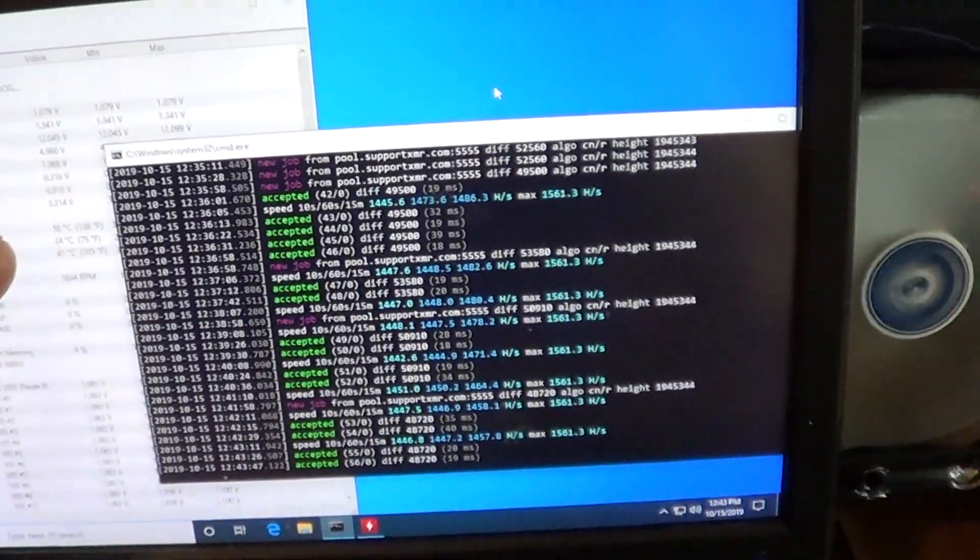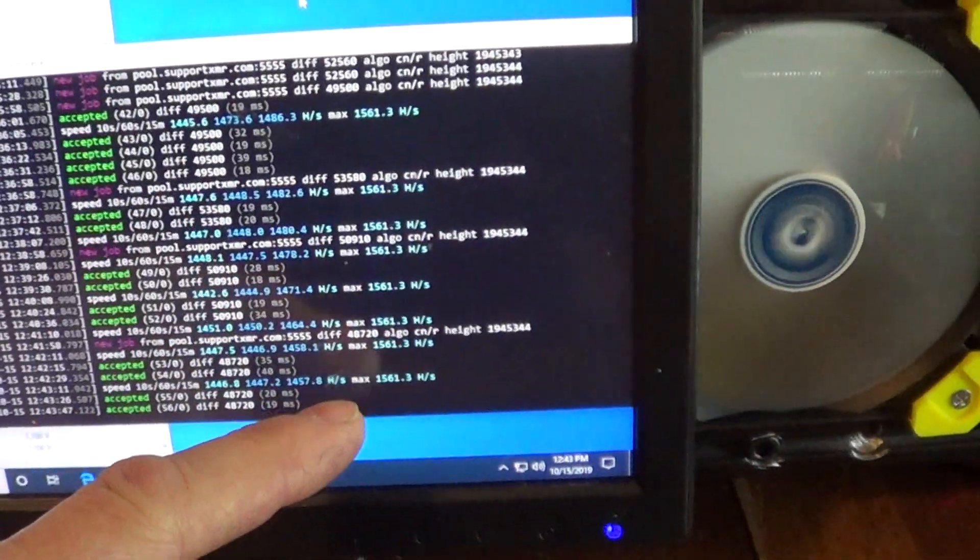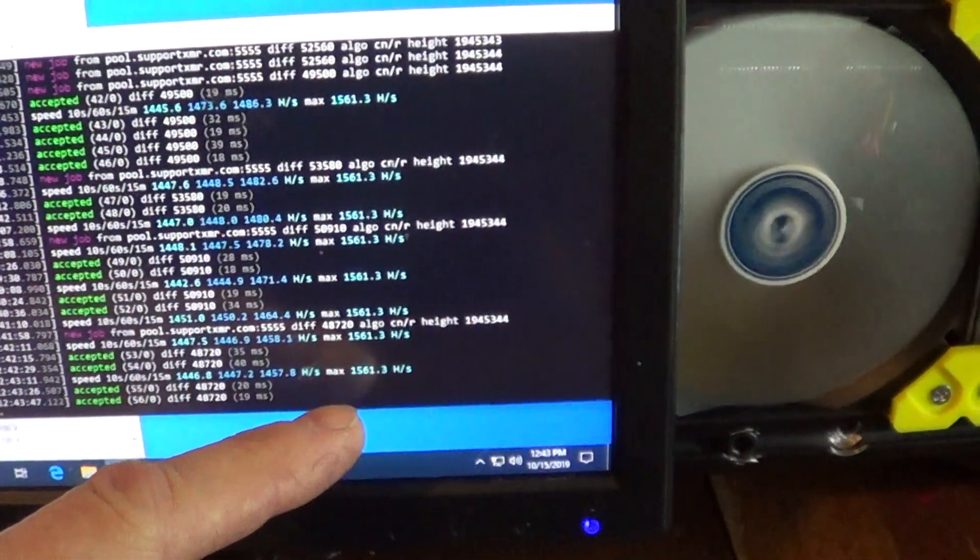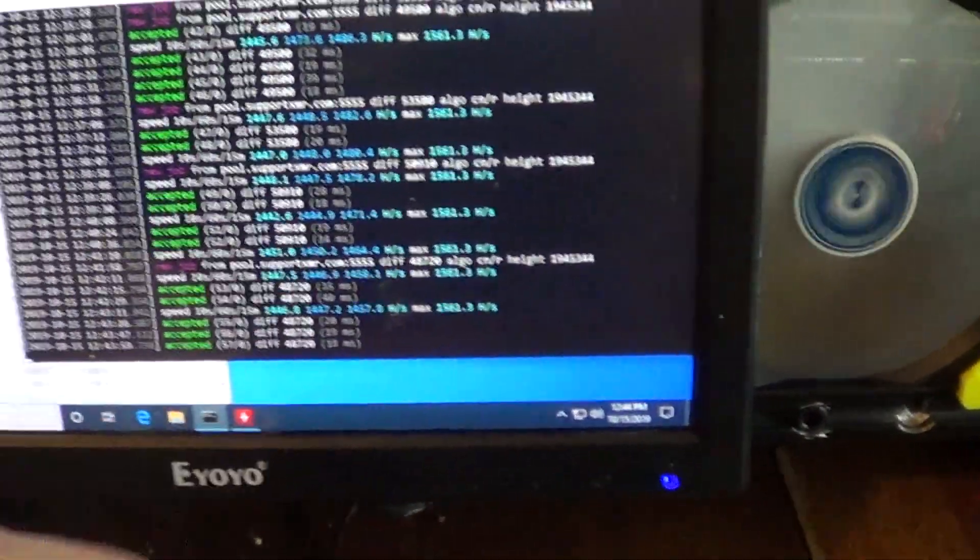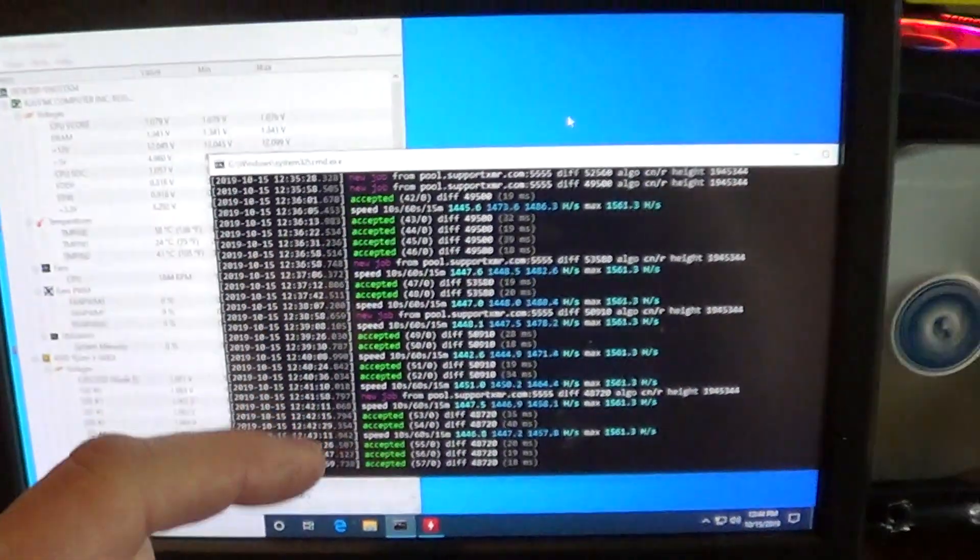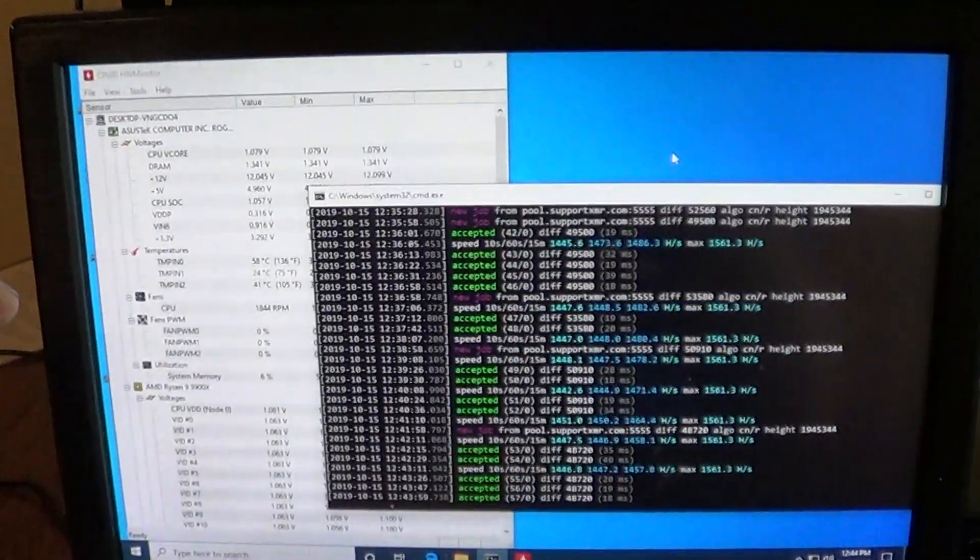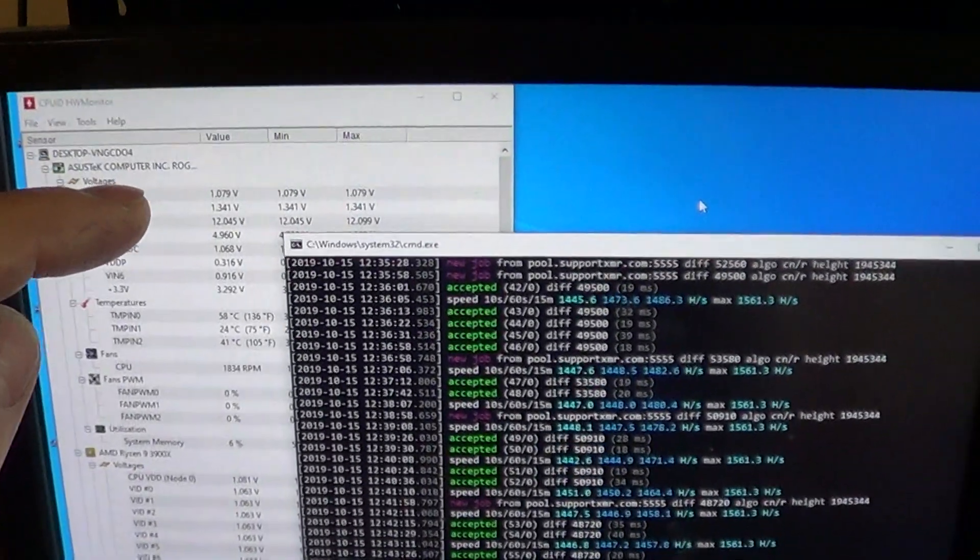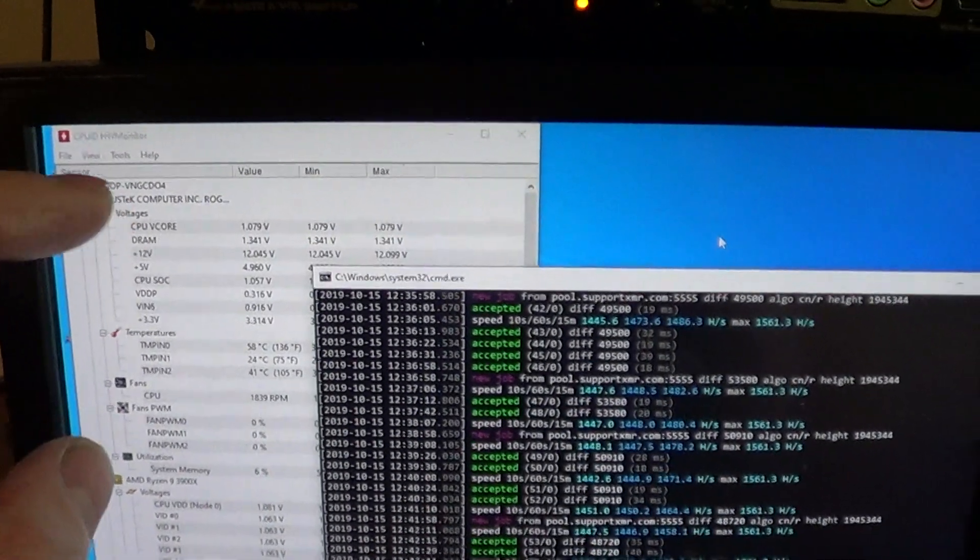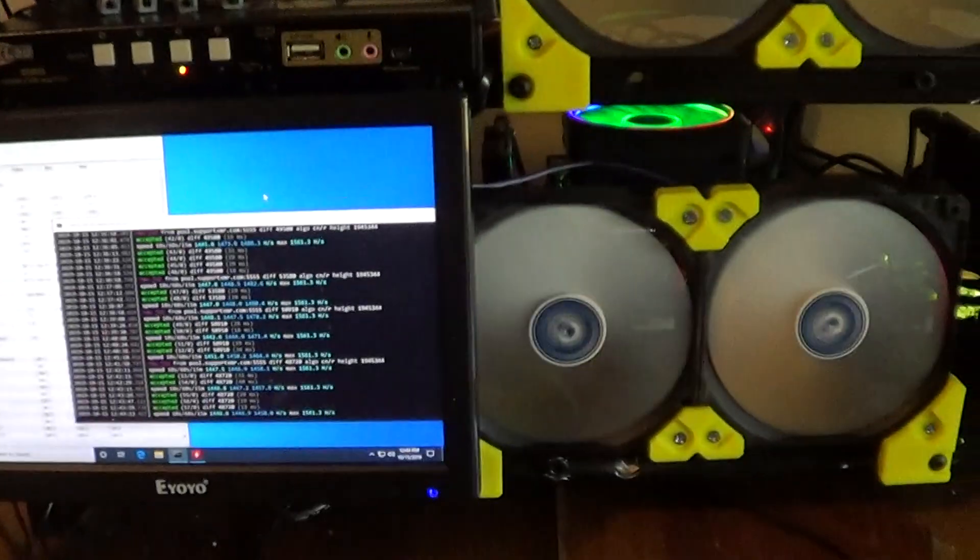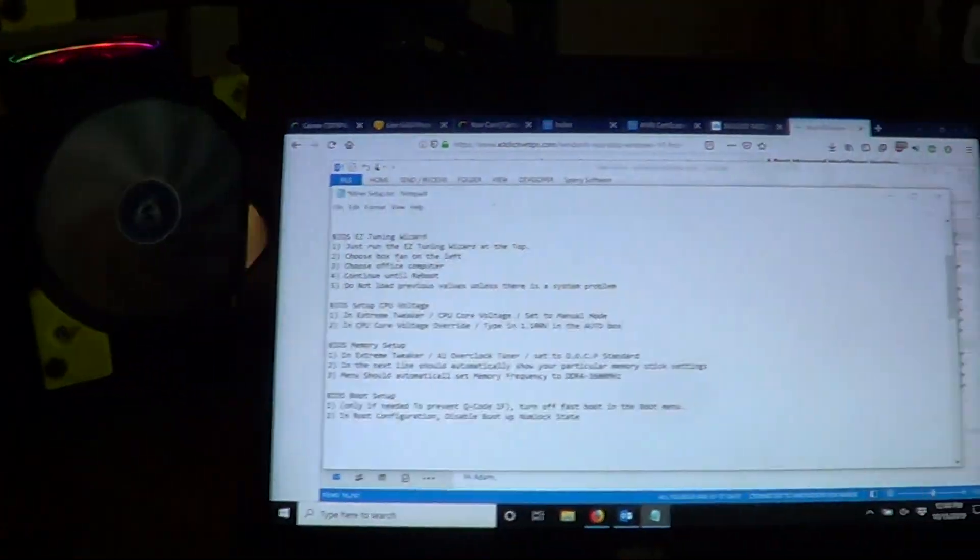I'm getting a hash rate 1561 hash max on each CPU and everything is times four for this rig. So hardware monitor seems to be much better than the Ryzen master and all the settings are in the BIOS which I show.